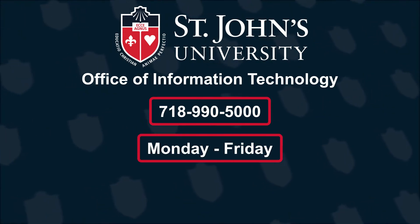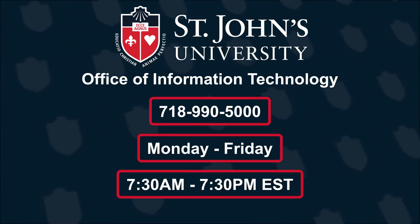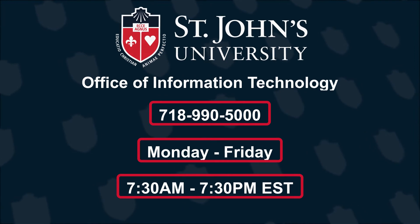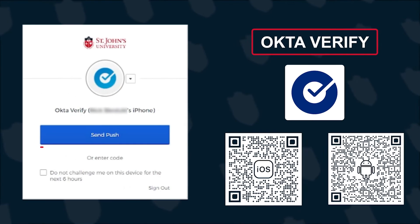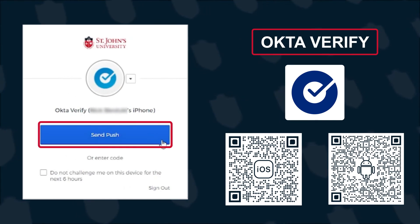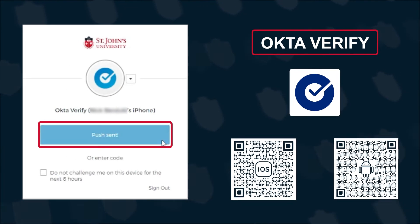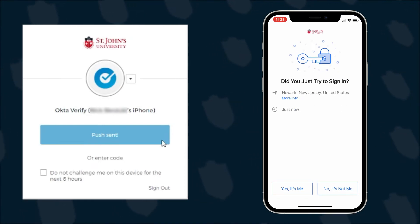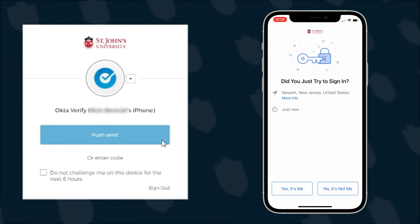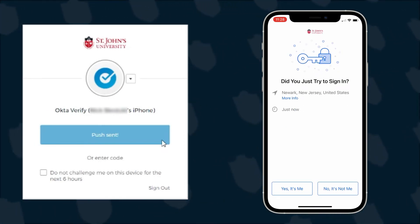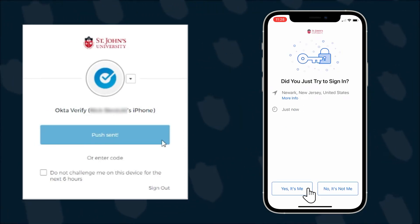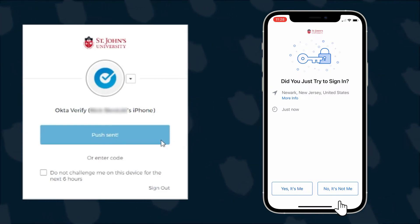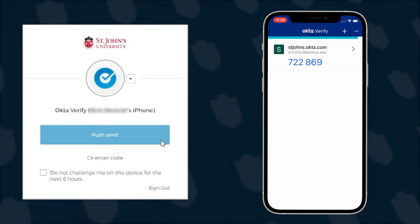Hours of operation are Monday through Friday, 7:30 a.m. to 7:30 p.m. Eastern Standard Time. Otherwise, click the push send button in the browser. A notification will be sent to the app asking to verify this sign-in attempt. You can confirm this by selecting the yes, it's me button on your mobile phone.